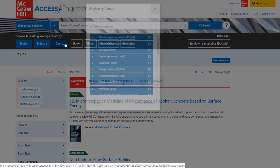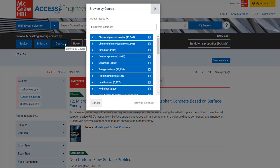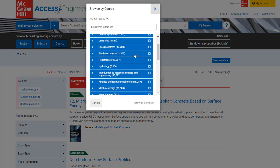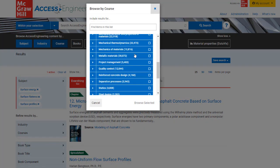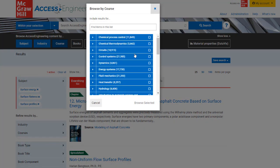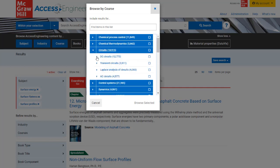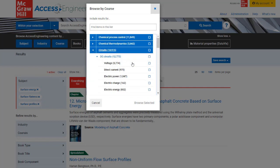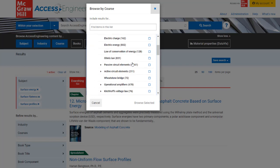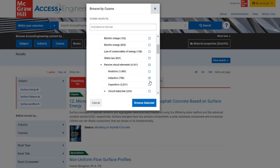The Browse by Course option allows you to drill down through five levels of 30 common engineering courses, with terms arranged to match the outline of a typical syllabus. These outlines were created by faculty teaching these courses, who also determined what content should be tagged to these terms.